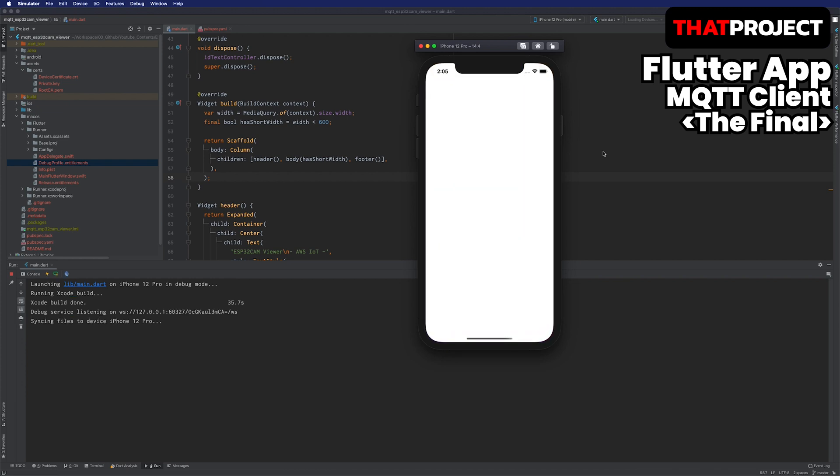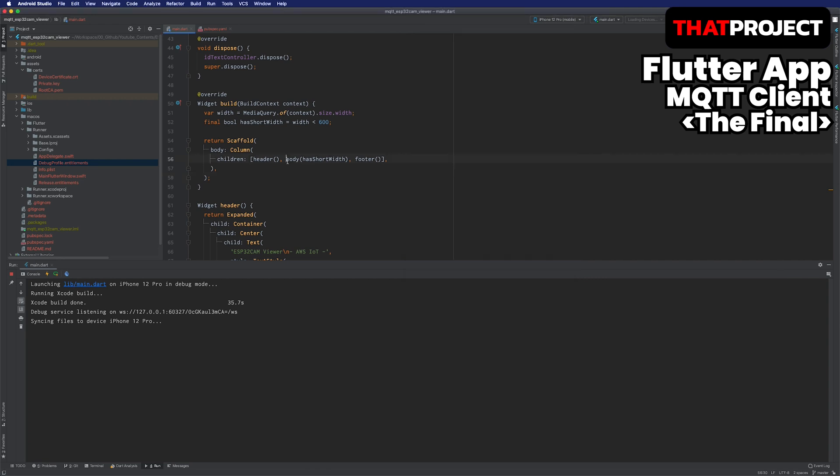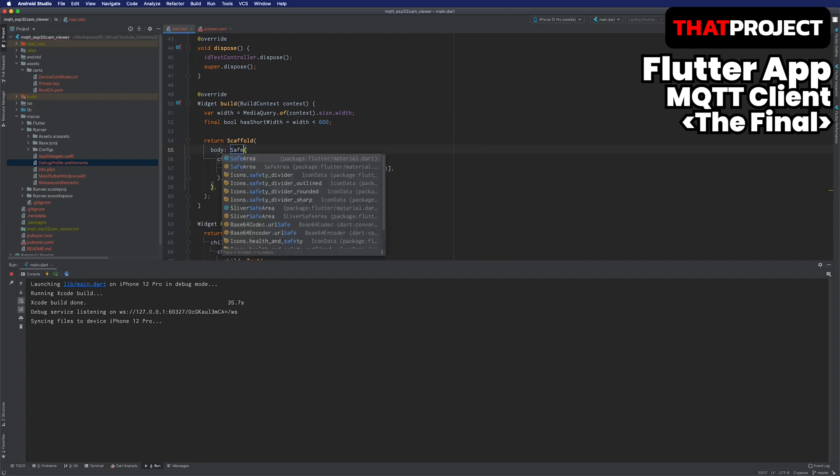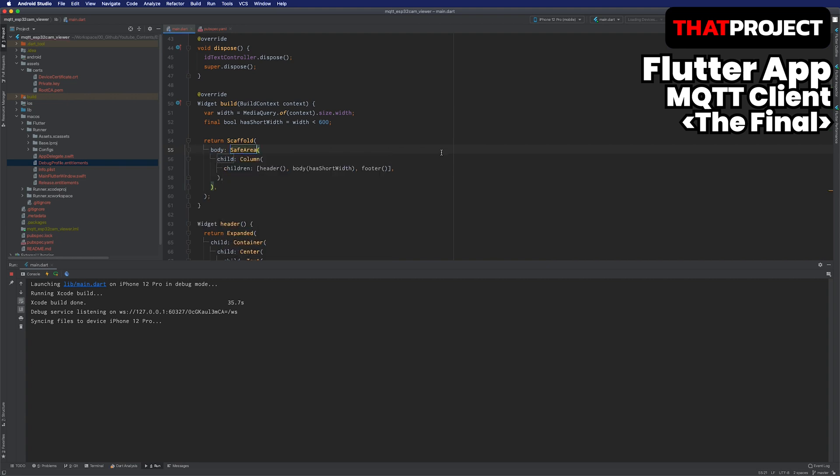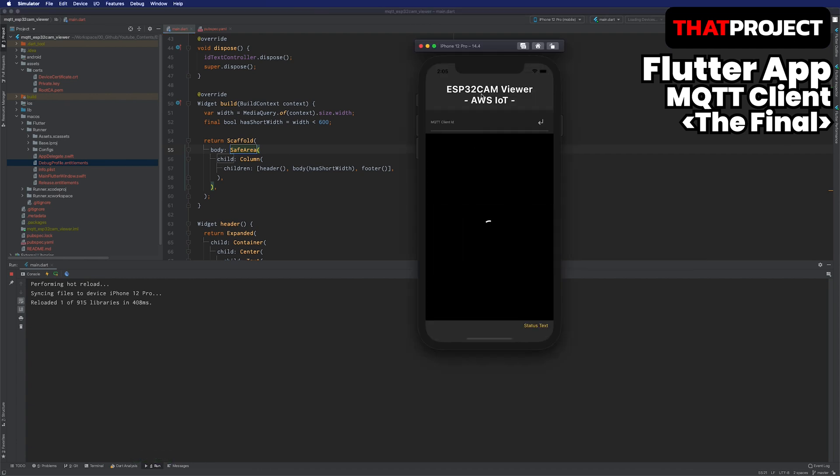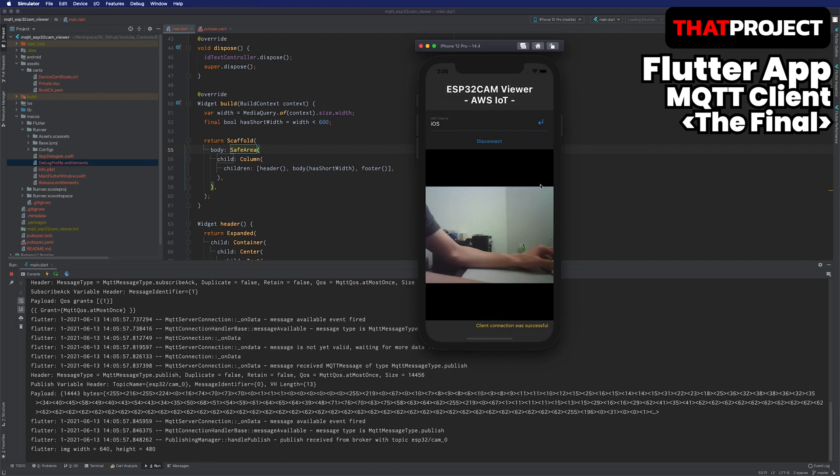It was built without any problems. But there is a problem with one layout. I think the top and bottom parts are being cut off. This can be solved simply by using a widget called Safe Area. Let's fix it right away. Let's start with the client ID. You can see that it works the same as the Mac application.